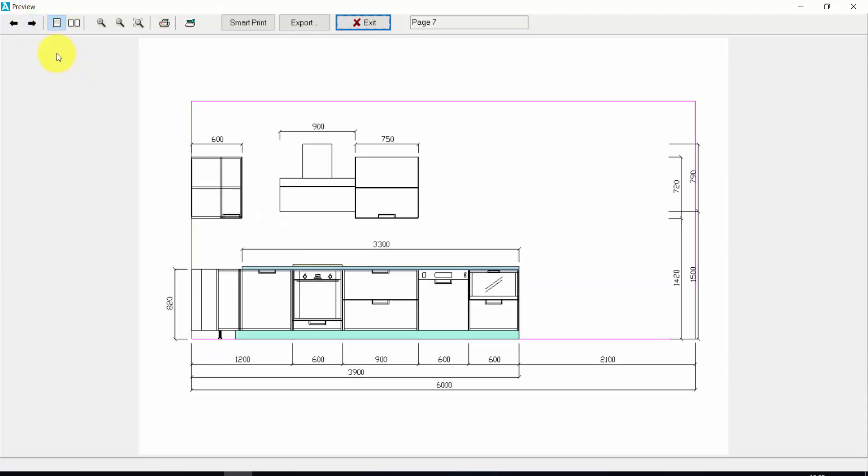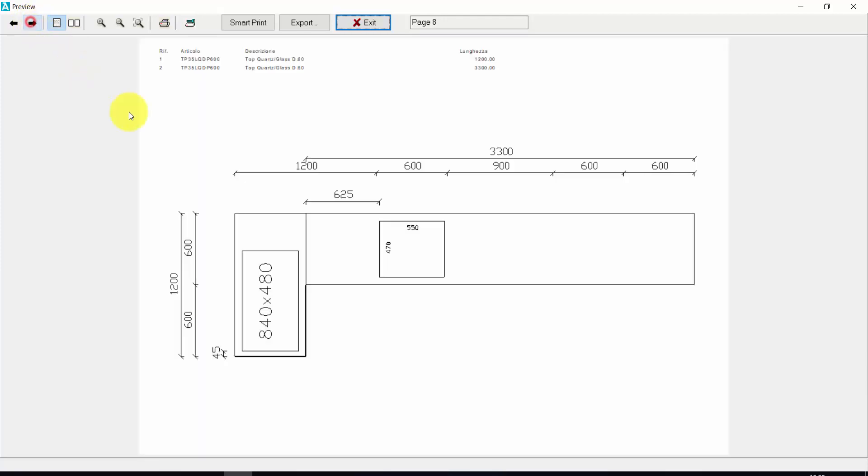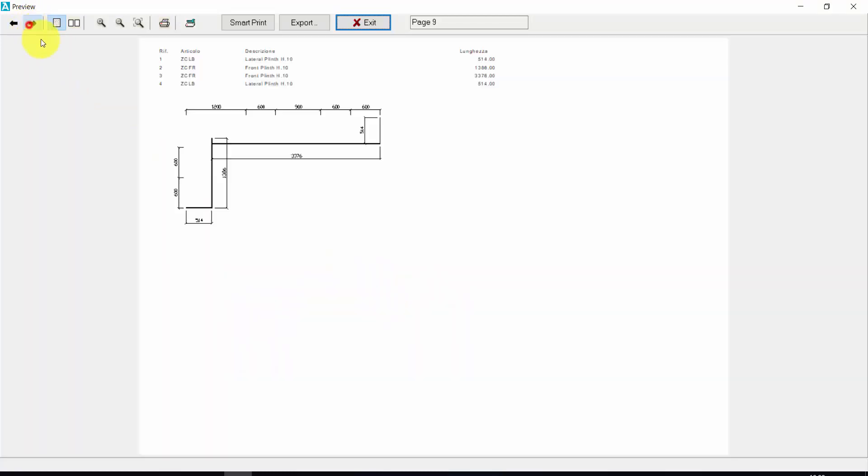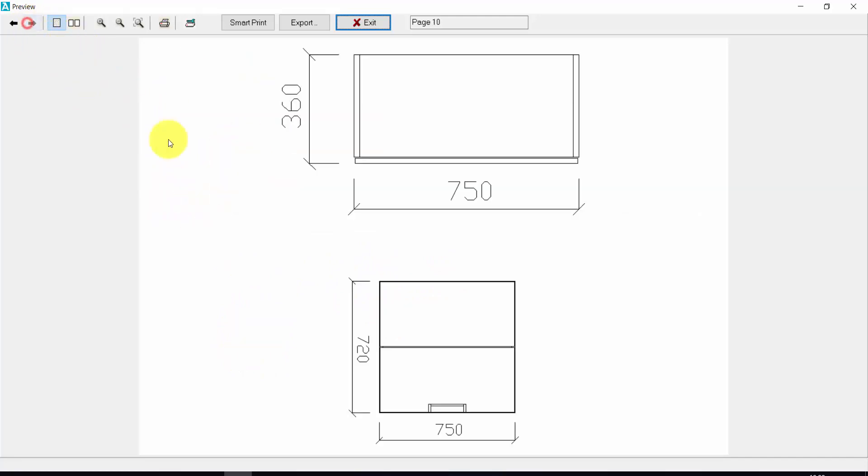I also have the layout of the top with the holes for the cooking hub and the sink. And the layout of the prints. And also a print dedicated to the elements that I have changed.